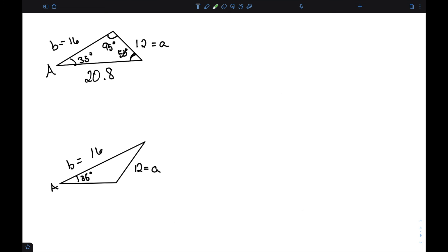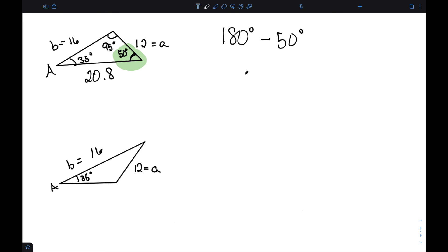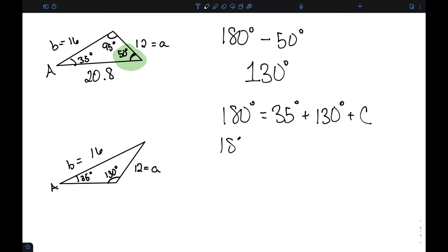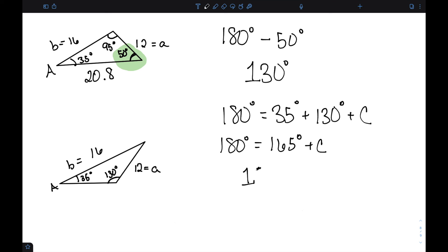For the second case, my first law of sines gave angle B as 50 degrees. The second case uses 180 minus 50 equals 130 degrees for angle B in the second possible triangle. With angles 35 and 130 known, the third angle is 180 minus 165 equals 15 degrees. So angle C is 15 degrees.